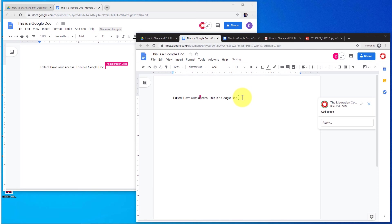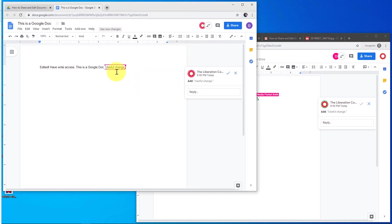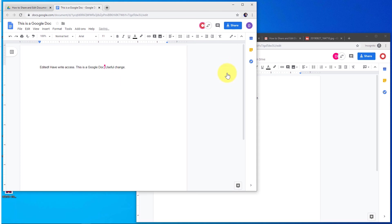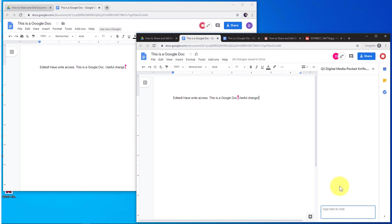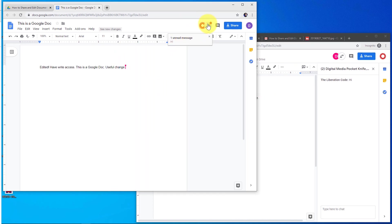If I made a useful change and the document owner accepts it, that change then becomes a part of the document. One last note: if there are multiple people viewing the document at the same time, you have the option to chat with anybody who's viewing that document. On the upper right corner, there's a chat bubble — I can click that, type in a chat, and it shows up to anybody and everybody who's viewing the document at that time.